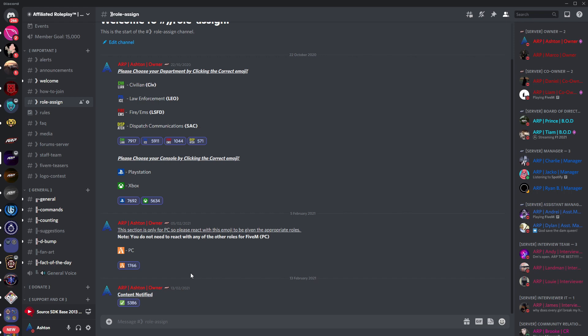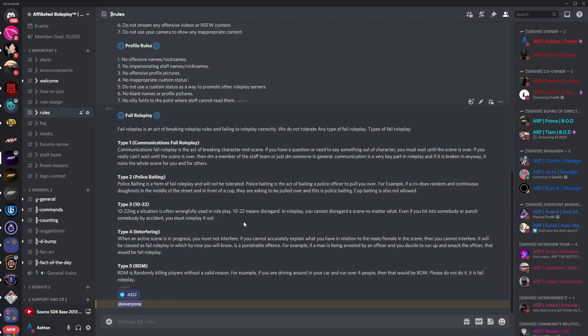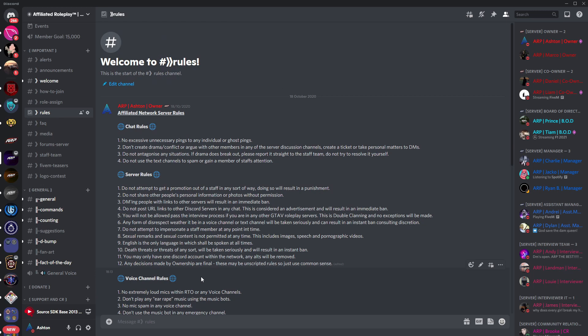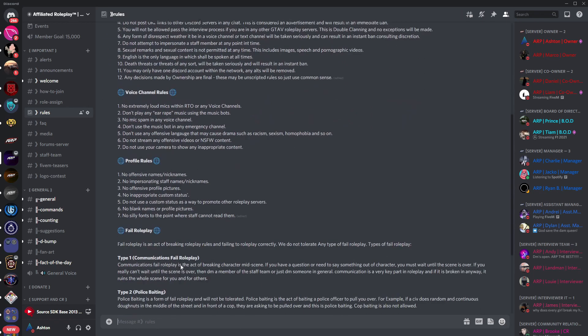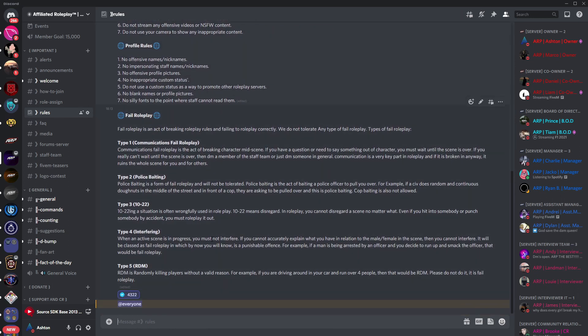Once you have done this I would definitely recommend reading over the rules. These are in cooperation with the Discord terms and services and should hopefully help to keep yourself out of trouble with both us and Discord. Most things should be listed in there but if not my best advice is use common sense or ask any of our lovely staff team.